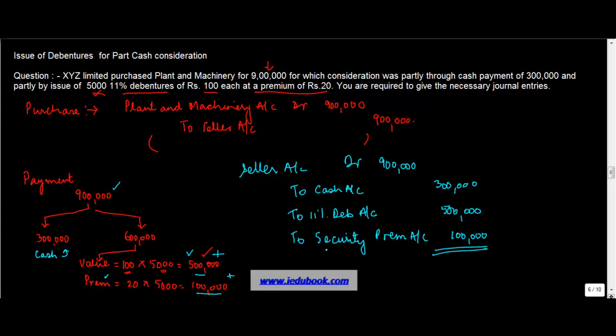Right? The narration will go as under: being payment to the seller for the purchase of plant and machinery partly through cash of 300,000 and issue of debentures, 5,000 11% debentures of 100 each at a premium of Rs. 20.